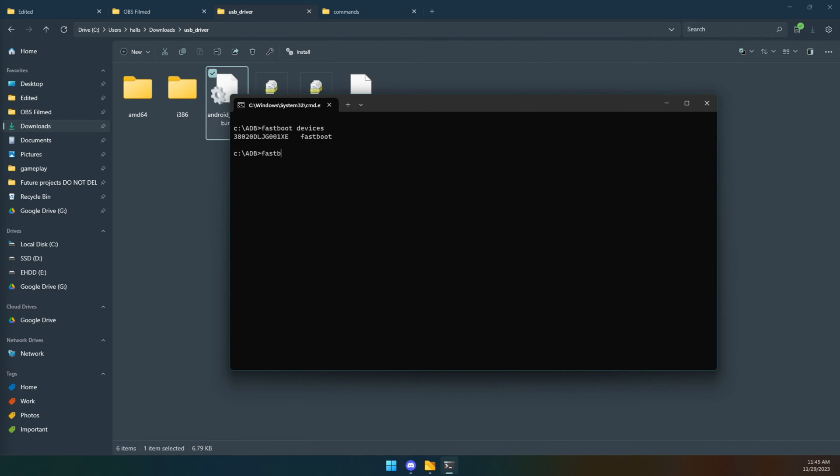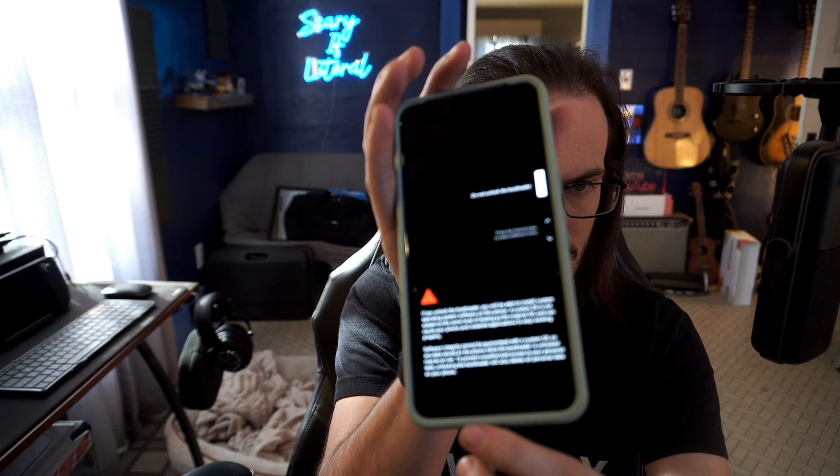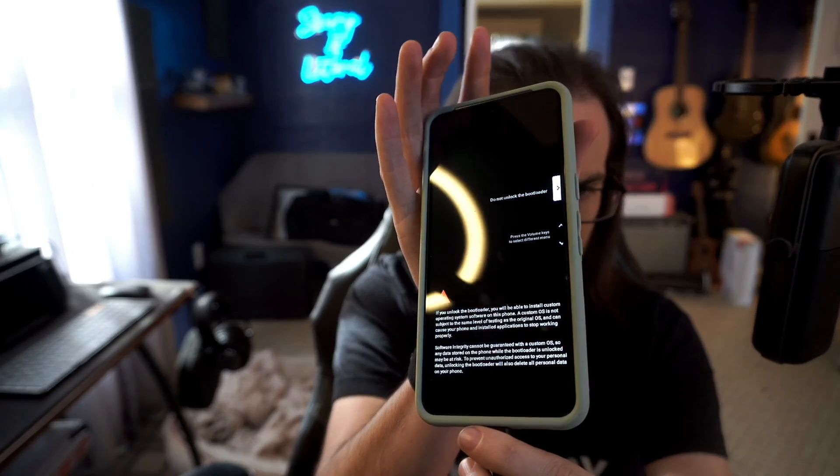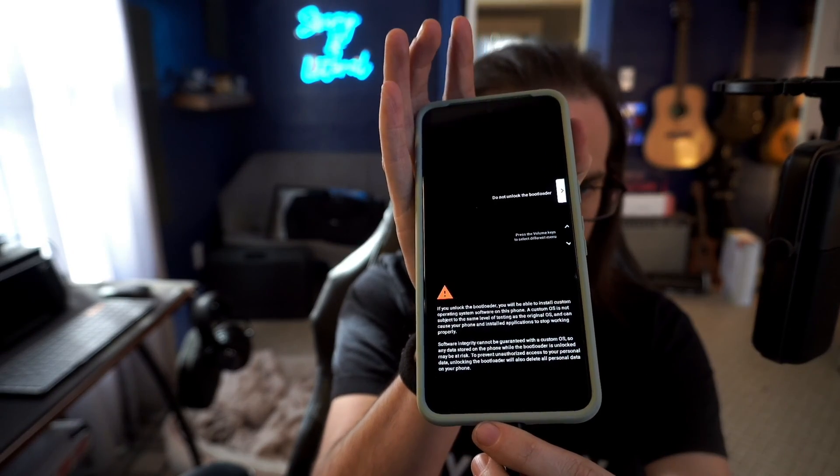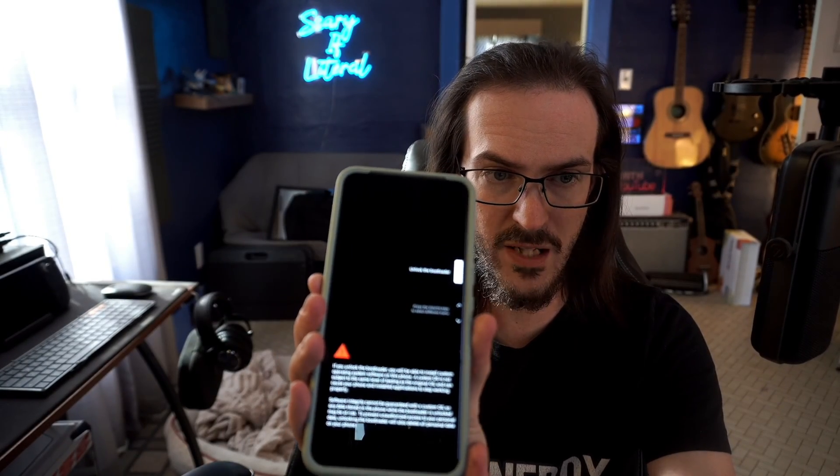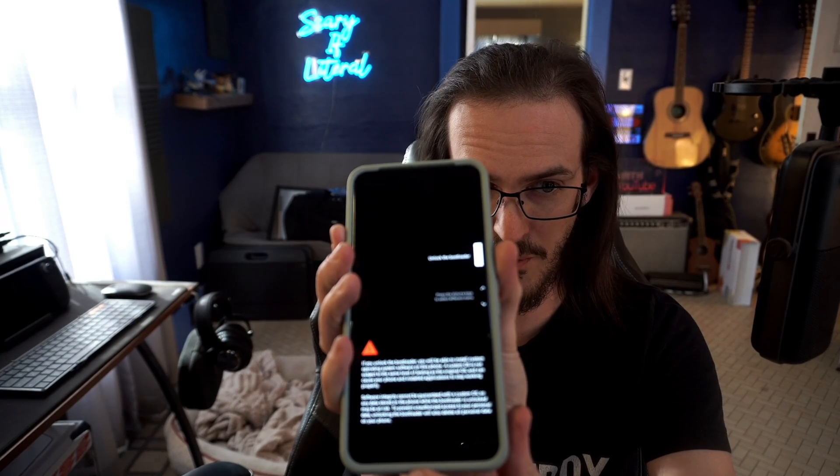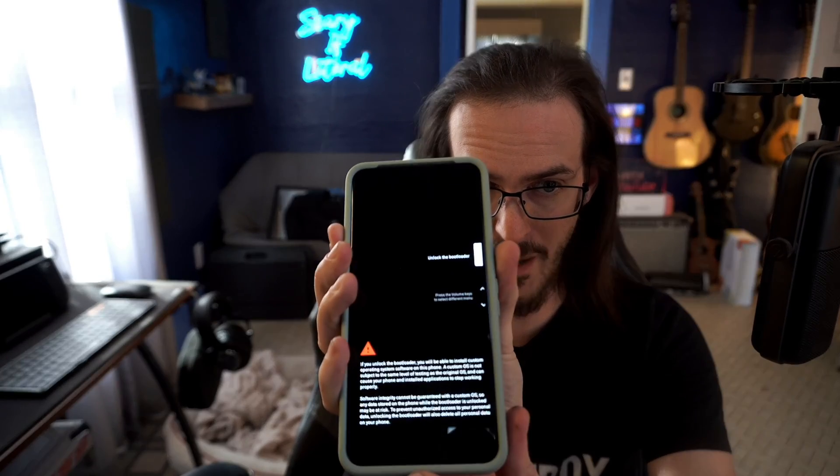At that point, what we can do is fastboot flashing unlock and hit enter. You should now have appearing on your Pixel device this screen. Basically what it says is do not unlock bootloader or lock bootloader. Hit your volume key to change it to unlock the bootloader and then hit your power button.